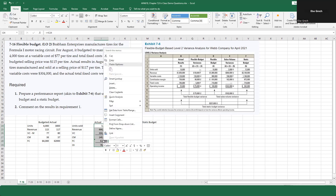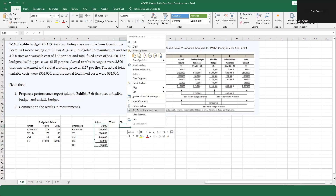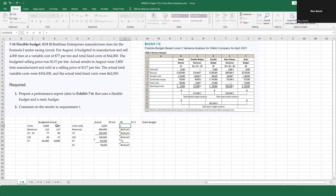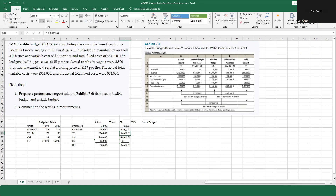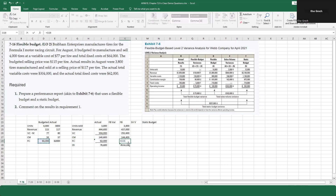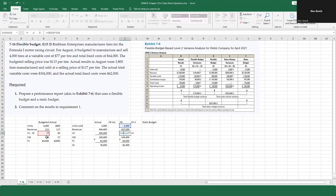I'll copy the actual column and paste it over for the flexible budget column, knowing I'll need to make adjustments. For the flexible budget, the units sold must be identical to the actual units. The revenue uses actual units but the budgeted price of $115. Variable costs use actual units but the budgeted variable cost of $77. Fixed costs use the budgeted amount.